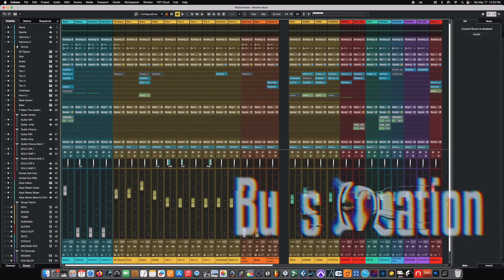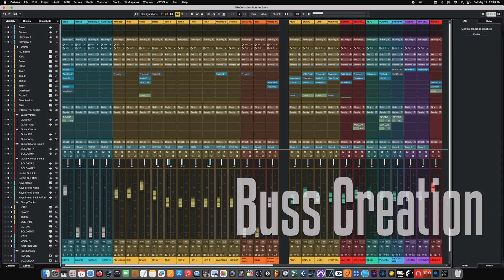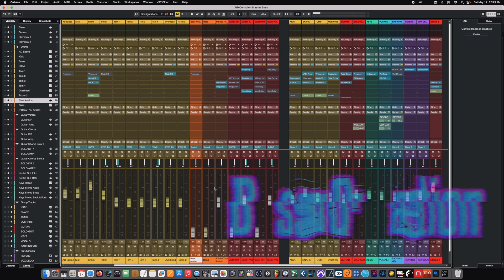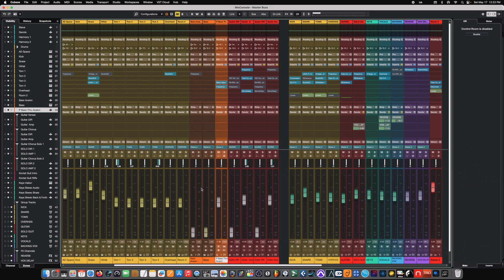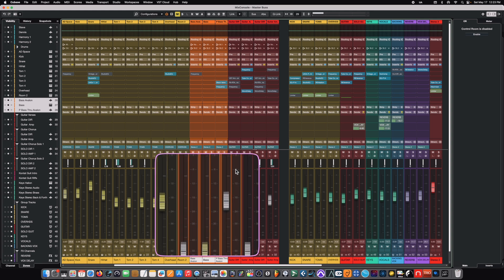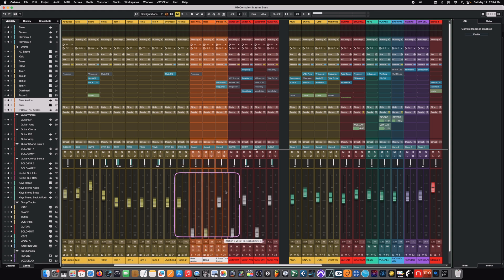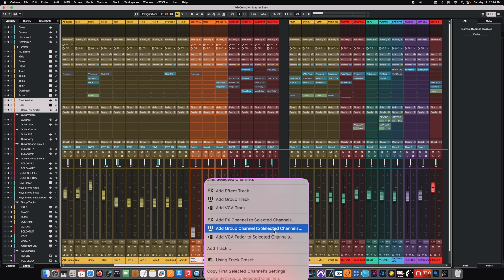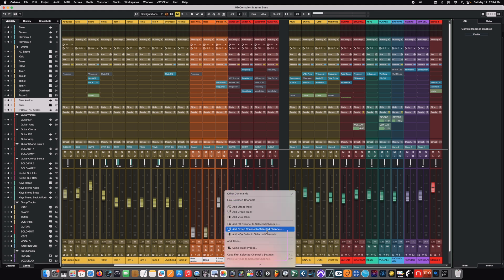So, let's create some buses here in Cubase so we can see how they apply. Steinberg makes it very easy to create buses and send things to them. So, for example, we've got bass tracks here. We've got a couple different bass tracks. We're going to group select these three bass tracks. And then we're going to right-click on them in the meter area here. So, like the area right next to our slider here. We're going to right-click and we're going to scroll down. And we're going to say, add group channel to selected channels.